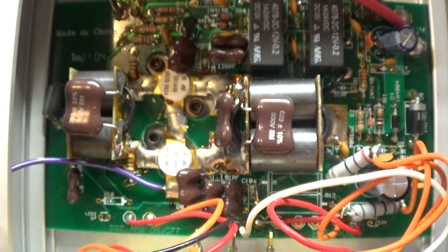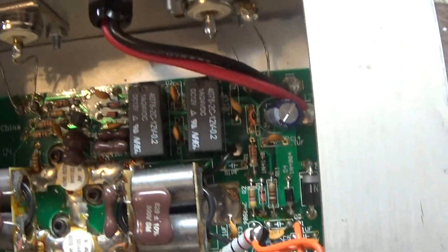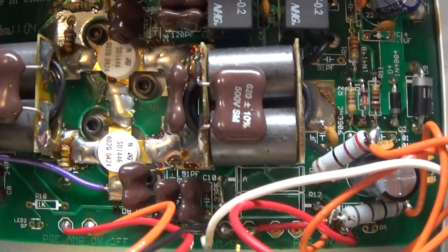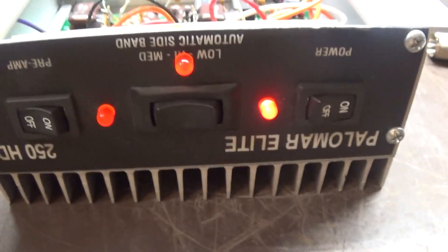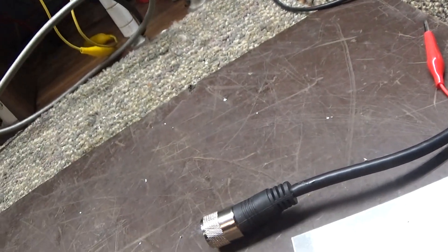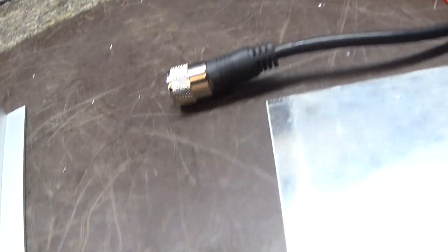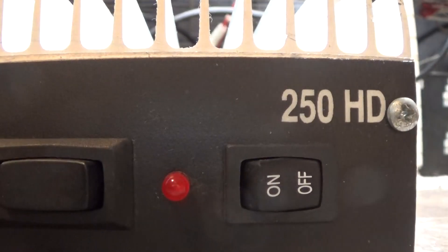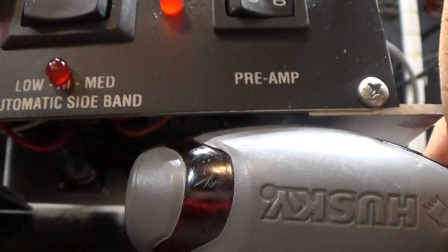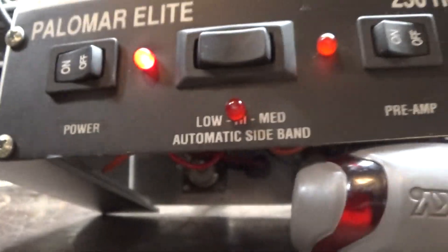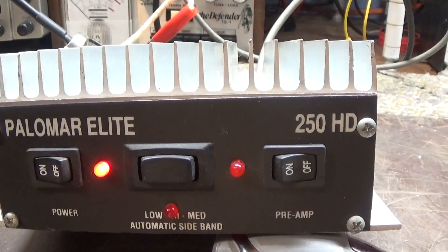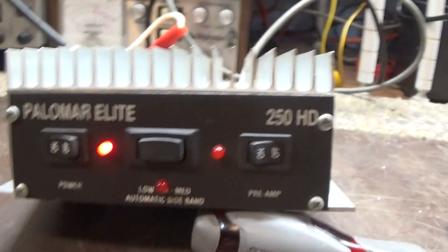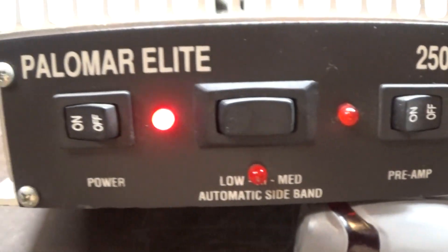It's a little compact amp, that's the inside of it. Made in China, probably not the Palomar of old. I'm gonna flip it around and show you what the front looks like. Alright, that's the Palomar Elite 250HD with power switch.